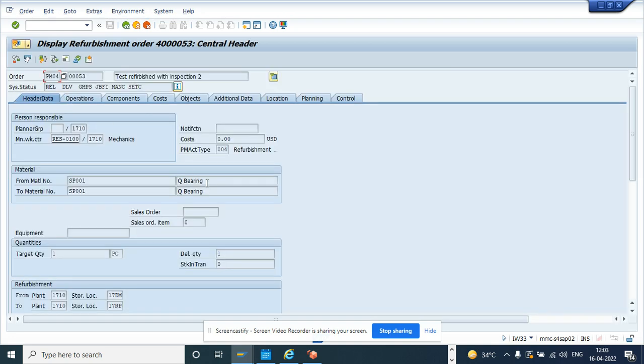So this is the way you can, by coding, you can TECO as well as un-TECO a work order. This is very helpful because in every project you have work management or plant maintenance, you will have a requirement to TECO and un-TECO a work order through code. So you can use this functionality.